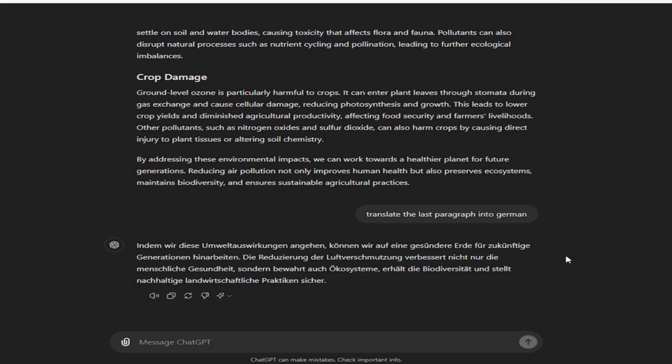Educational and Training Applications: The model can be a valuable resource for educational purposes, providing explanations, answering questions, and even generating practice problems for students. It can also be used in training simulations, helping users develop skills through interactive scenarios.